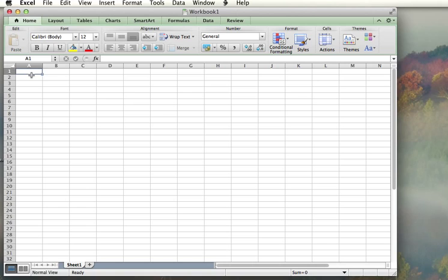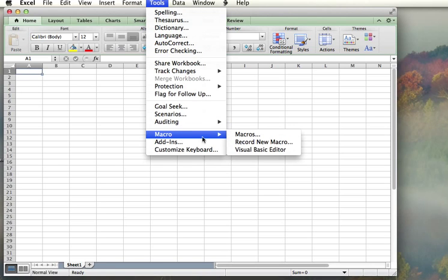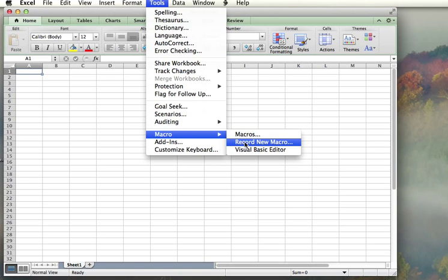The first thing I'm going to do is create a small little macro. To do so, I can go to the Tools menu and choose Macro, Macros, Record New Macro.